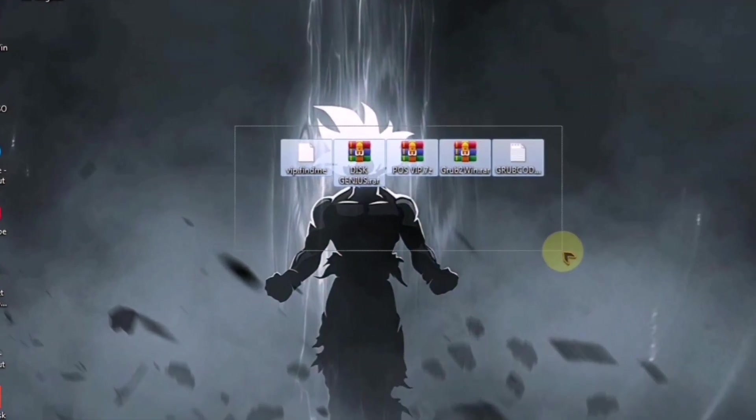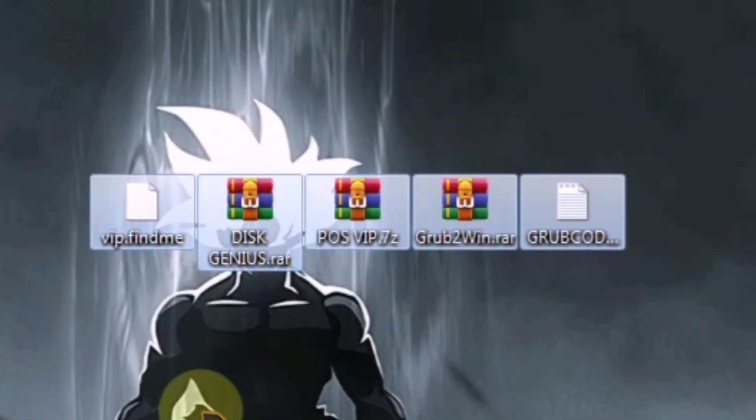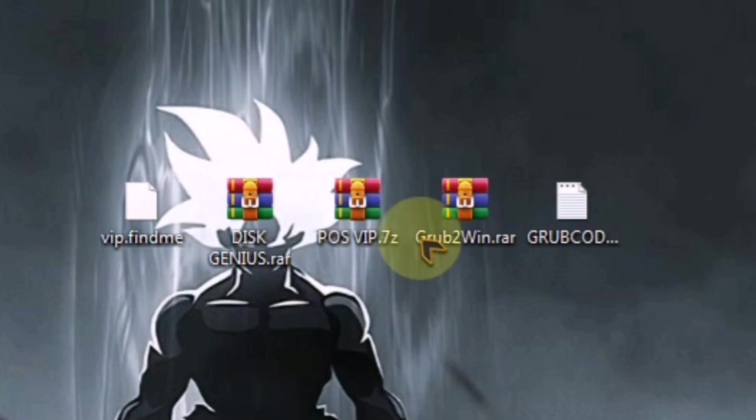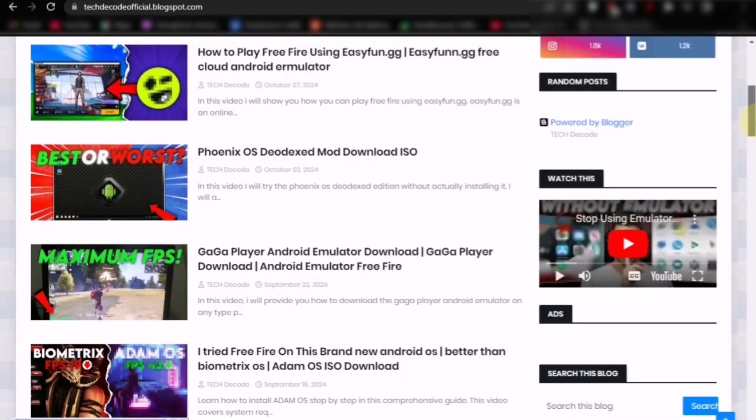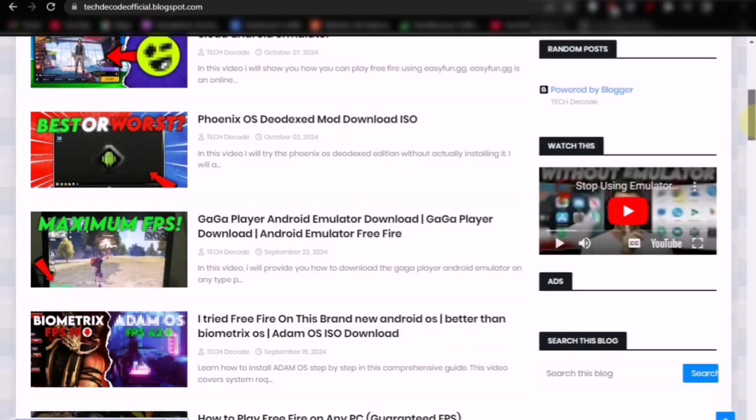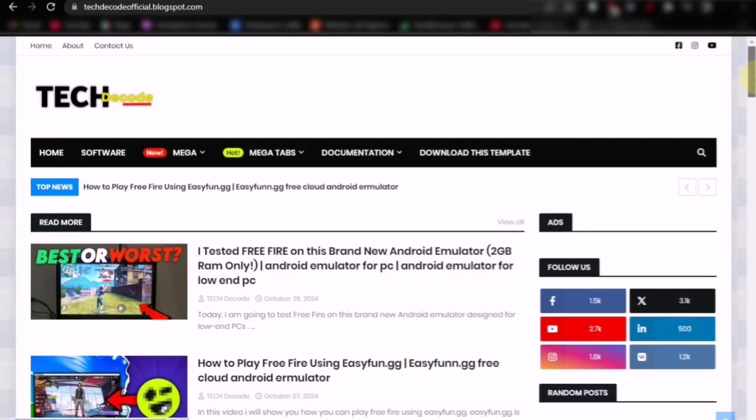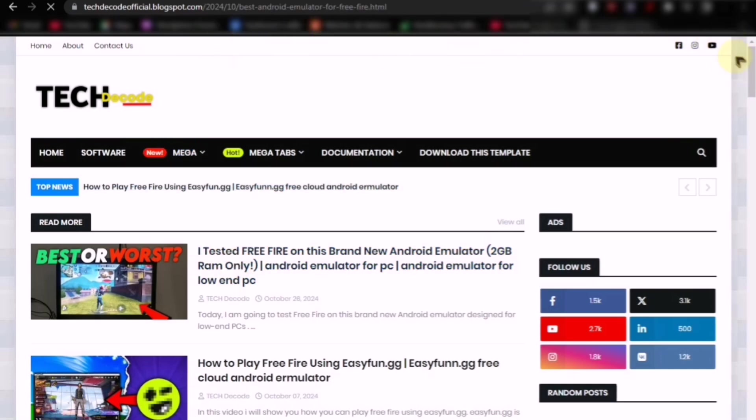First, you need to download all these files and their download links will be available on my website. If you don't know how to download them, make sure to watch the video linked in the description to understand the entire process clearly.